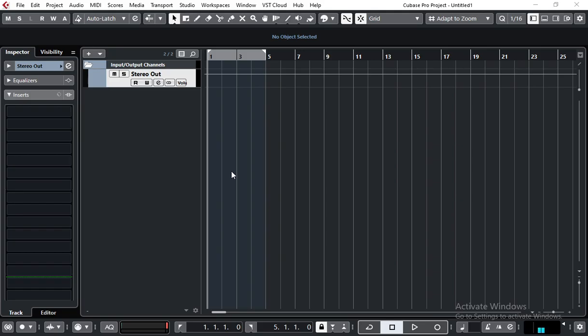Hi! In this video I will show you my way to A/B test your mixing against a reference track. Let me show you my setup first.